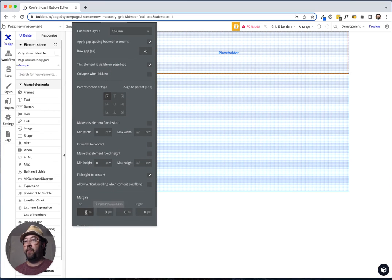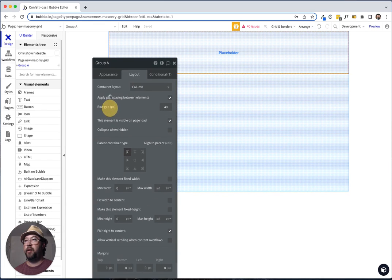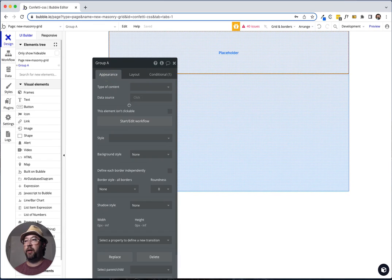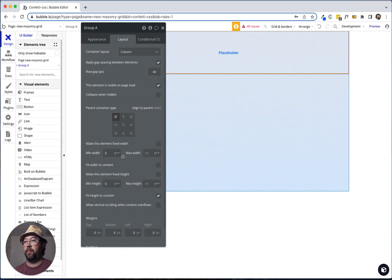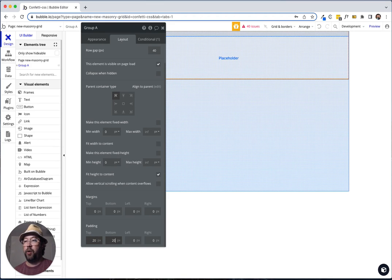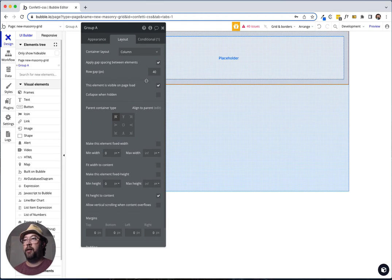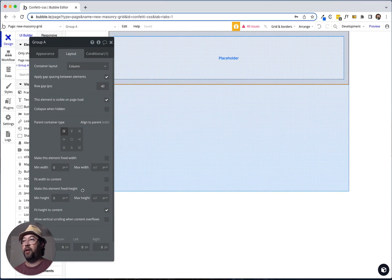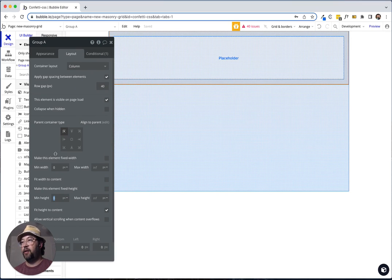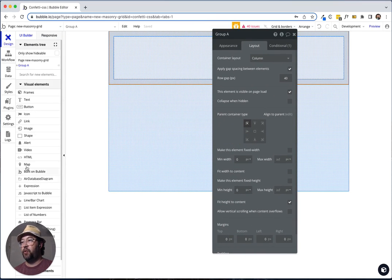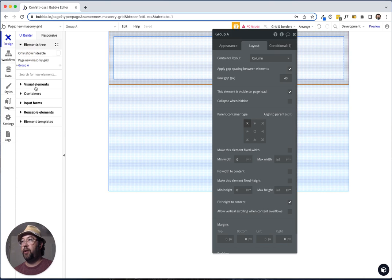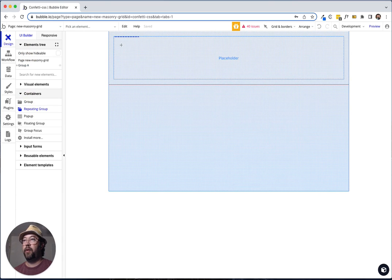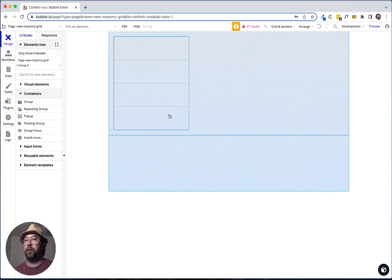Let's grab the group. We're going to give this 20 pixels of padding all the way around. And we have a row gap of 40, which is perfect. And let's actually go ahead and just drop a repeating group directly in here. And then we can delete this placeholder.